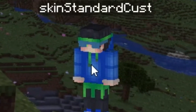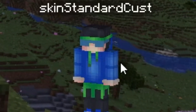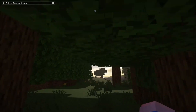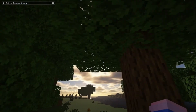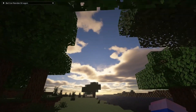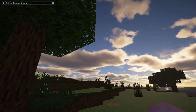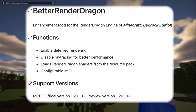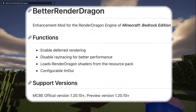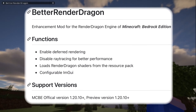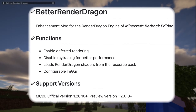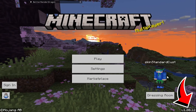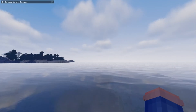Hello, SkinStandardCost here! Today I will be showing you how to install shaders on Minecraft Windows 10 Edition. Better Render Dragon has been updated to support 1.20, 1.12 and above. So now those using the latest version of Minecraft Windows 10 Edition can experience shaders.